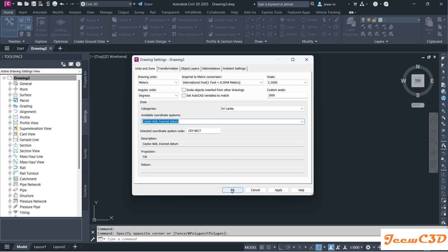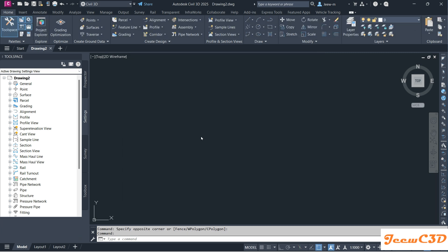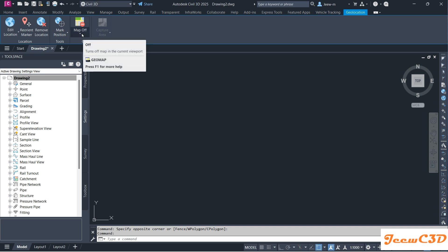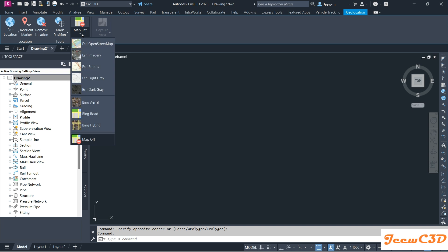After setting all this, you click OK. Then it will load the Geolocation tab. You have to go to that tab. It will say the map is currently off. You have to click this and use Bing Aerial.